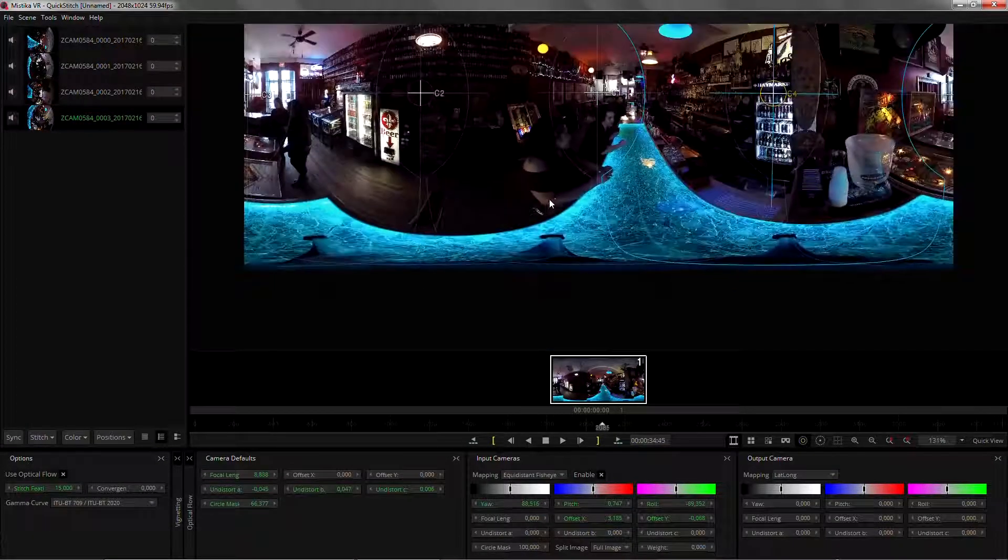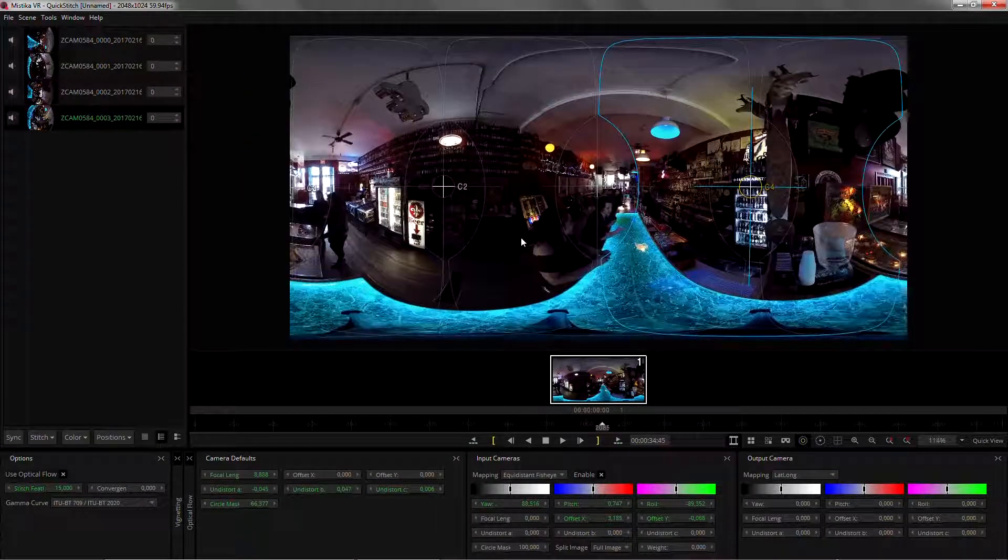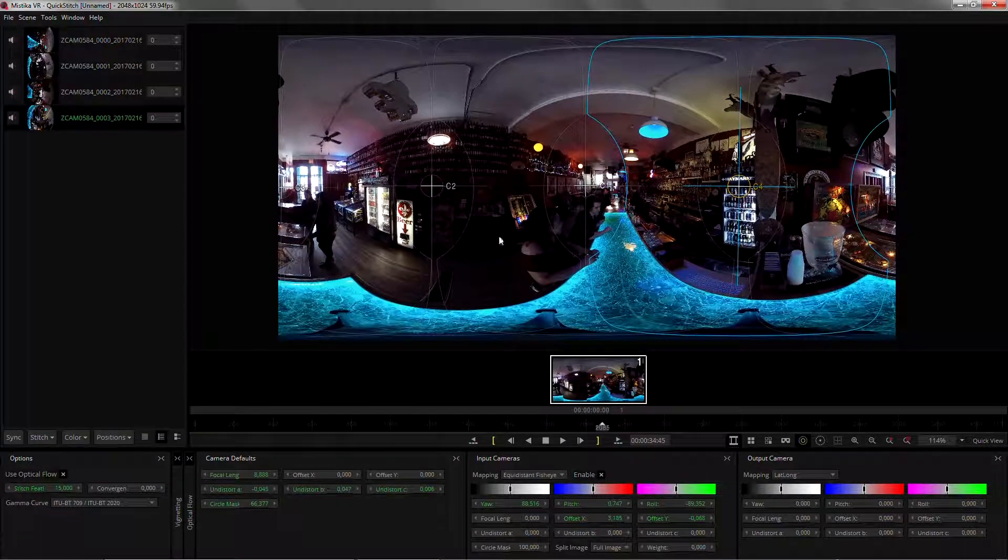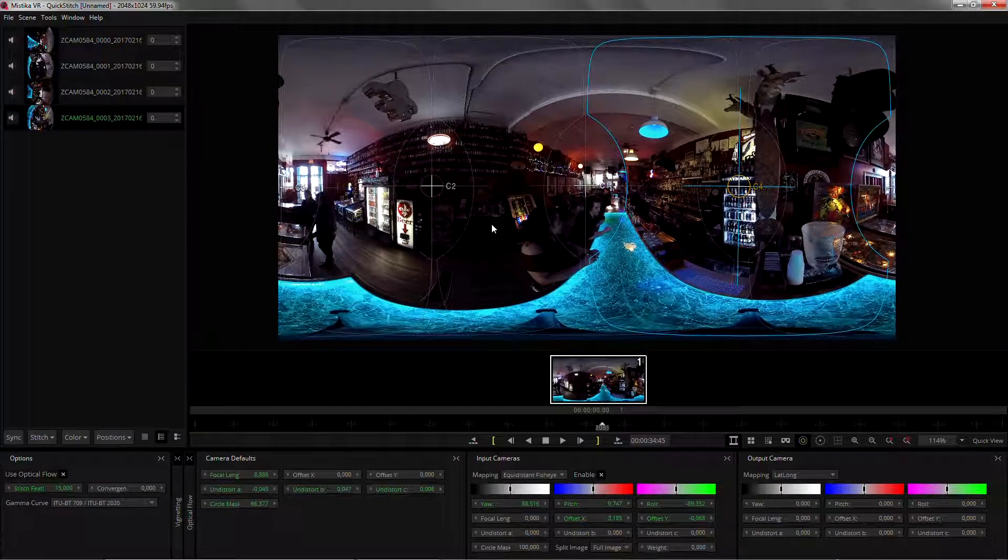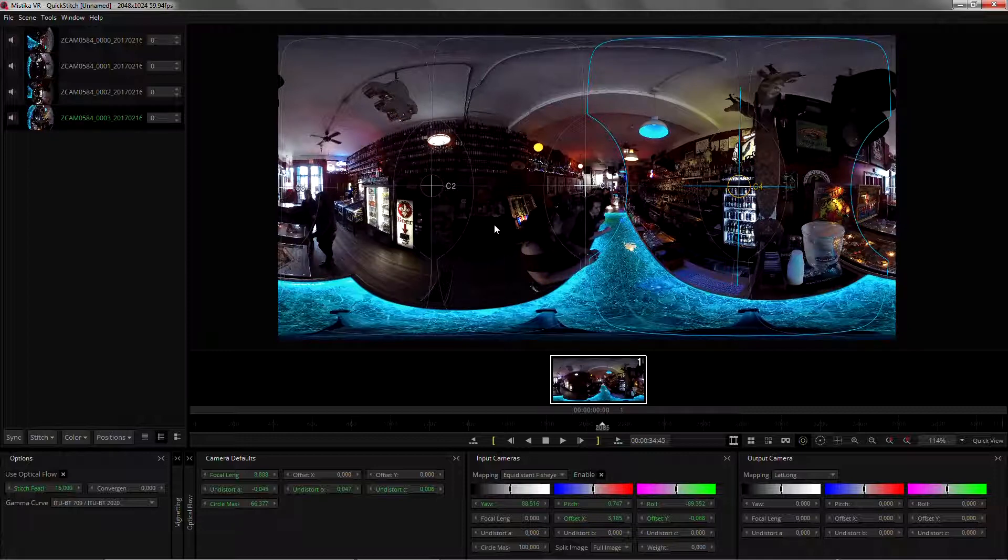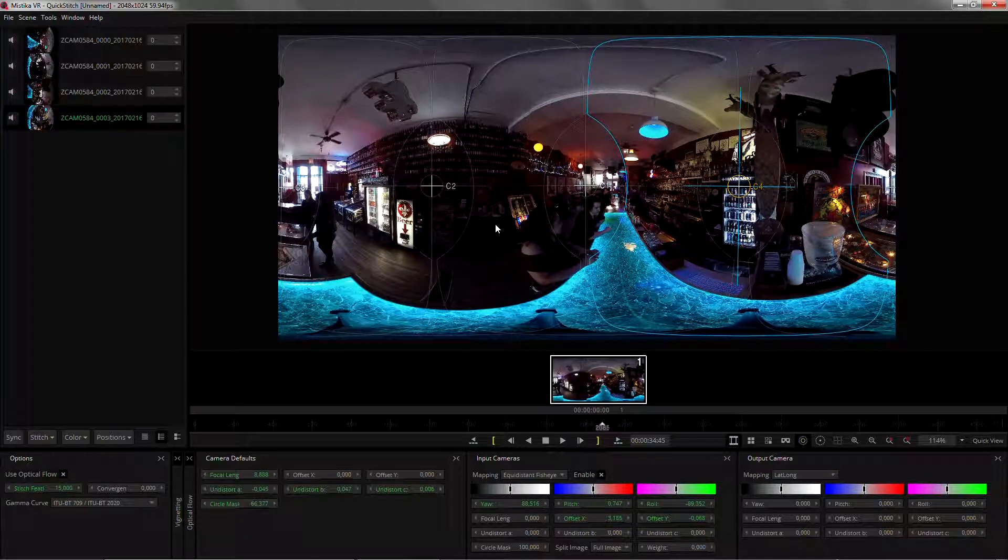So make sure you calibrate the offsets of your lenses. It's really important and with this new tool we can do it really quickly on fisheye lenses.